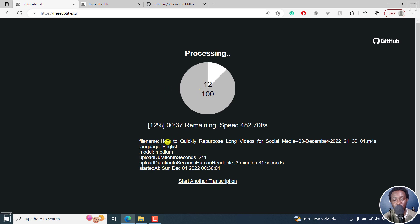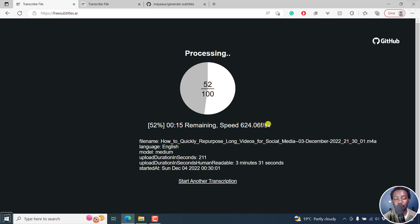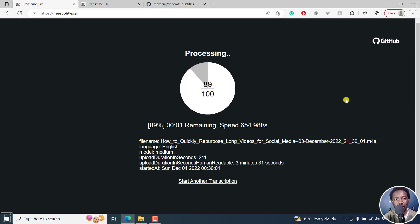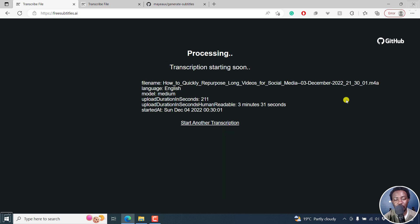You'll see your file name, it's in English, medium model, and the upload duration — how long it took, the readable file size, etc. And then you'll see the processing: how many frames per second, and the time remaining right here. It looks really, really promising. Probably the only question is where the files are going and whether they are secure.